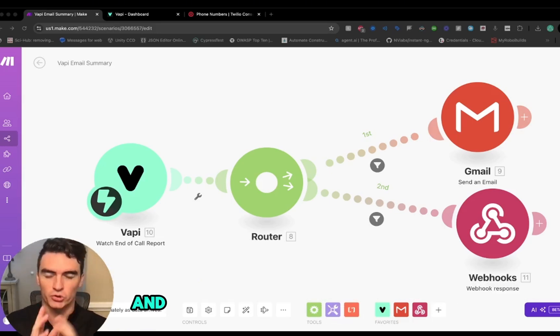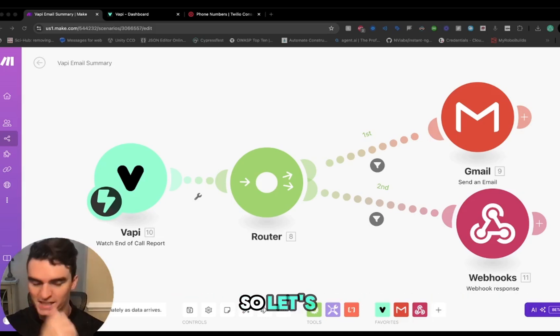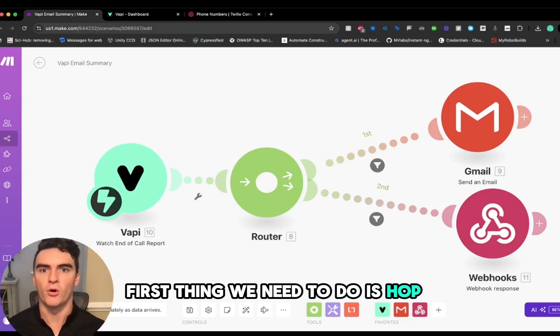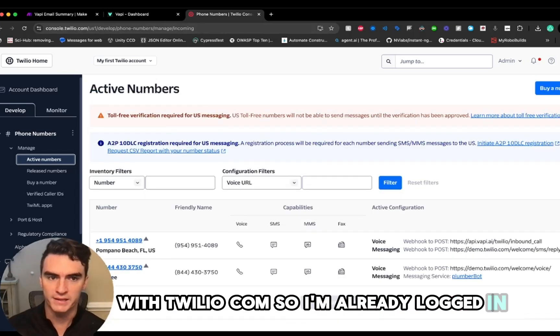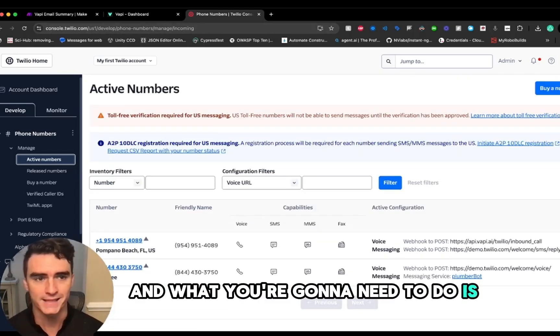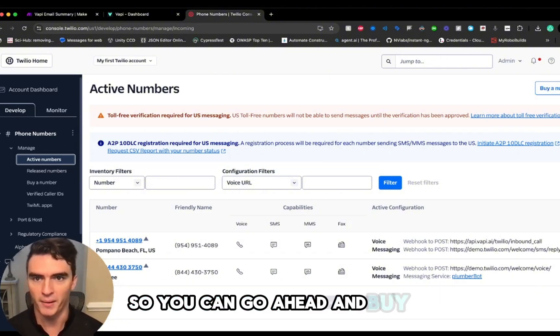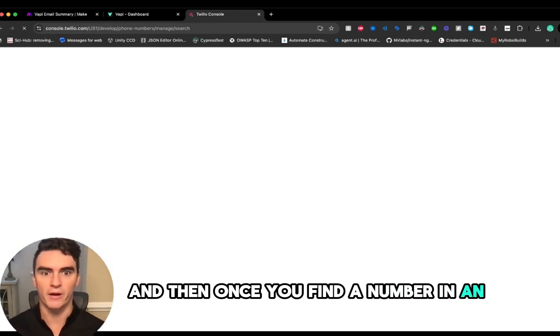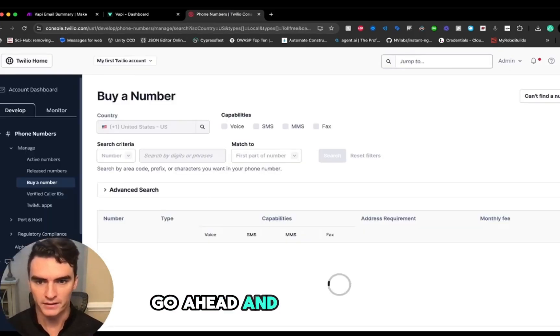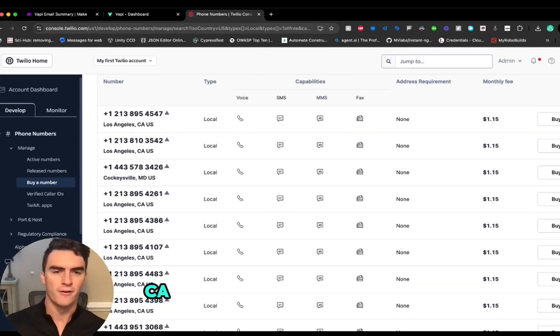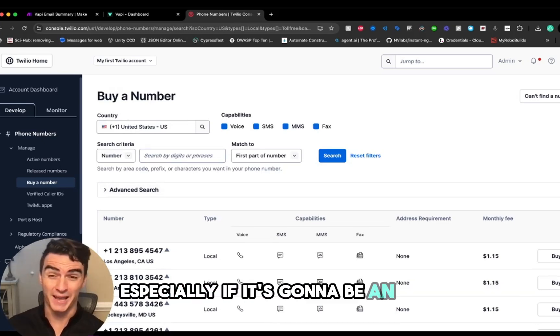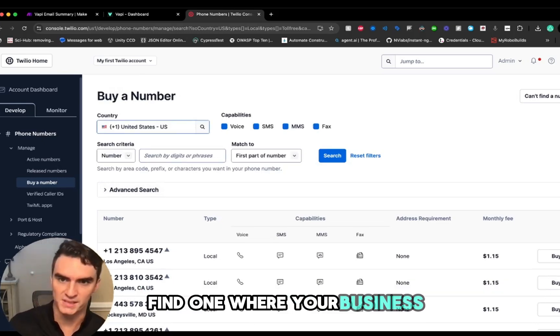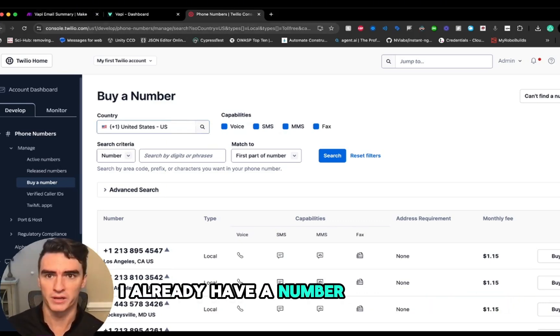So let's jump into it. First thing we need to do is hop over to the Twilio console at twilio.com. I'm already logged in here, you can go ahead and log in. What you're going to need to do is get a new number, so you can go ahead and buy a number. Once you find a number in an area code that you like, go ahead and buy that number. This is a lovely number from Los Angeles, California. Find one near you—that's what I recommend, especially if it's going to be an inbound number for your business. Find one where your business is located or where you want it to be located. I already have a number here, so we're going to get rolling with that one.